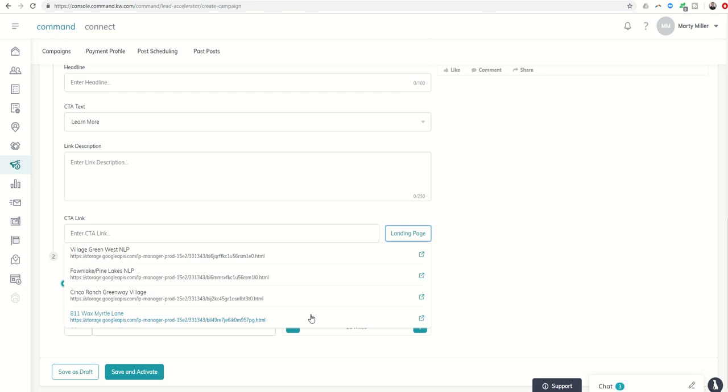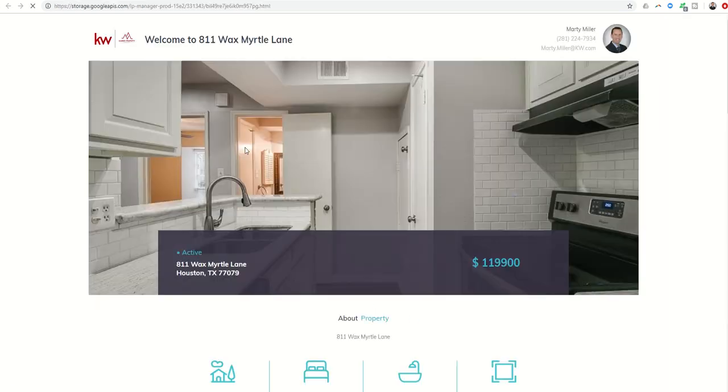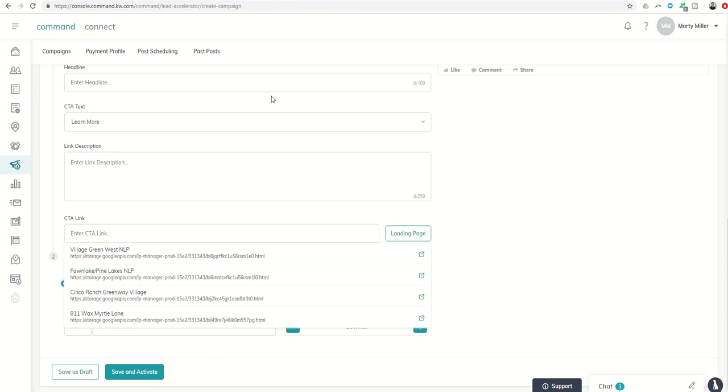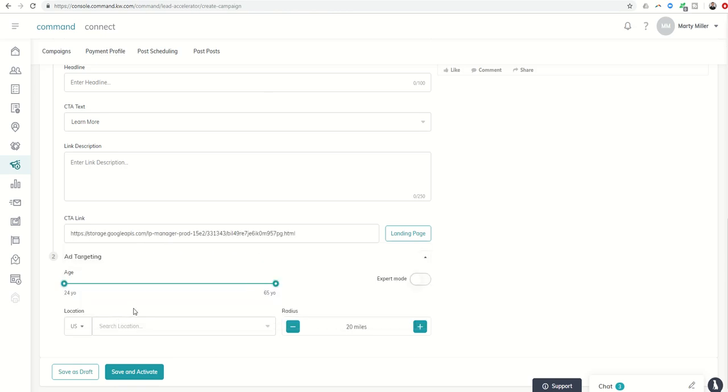It'll show you all the landing pages that you have already created. Here's the one that we created yesterday for the listing on 811 Wax Myrtle. We can click that little button and it'll show you what the page looks like, and then we can come back in and actually select that as our call to action link.